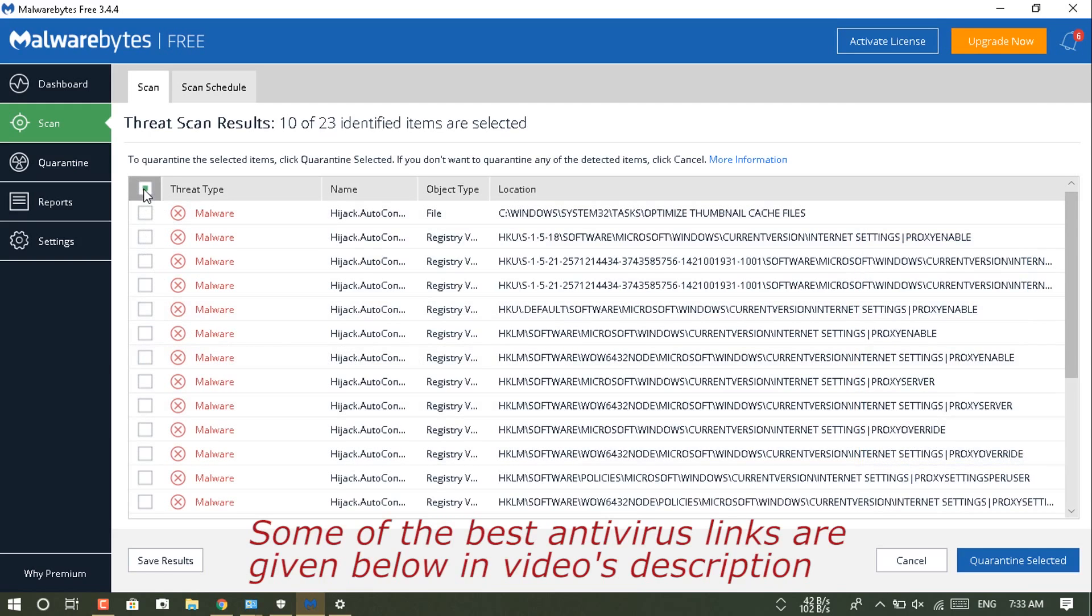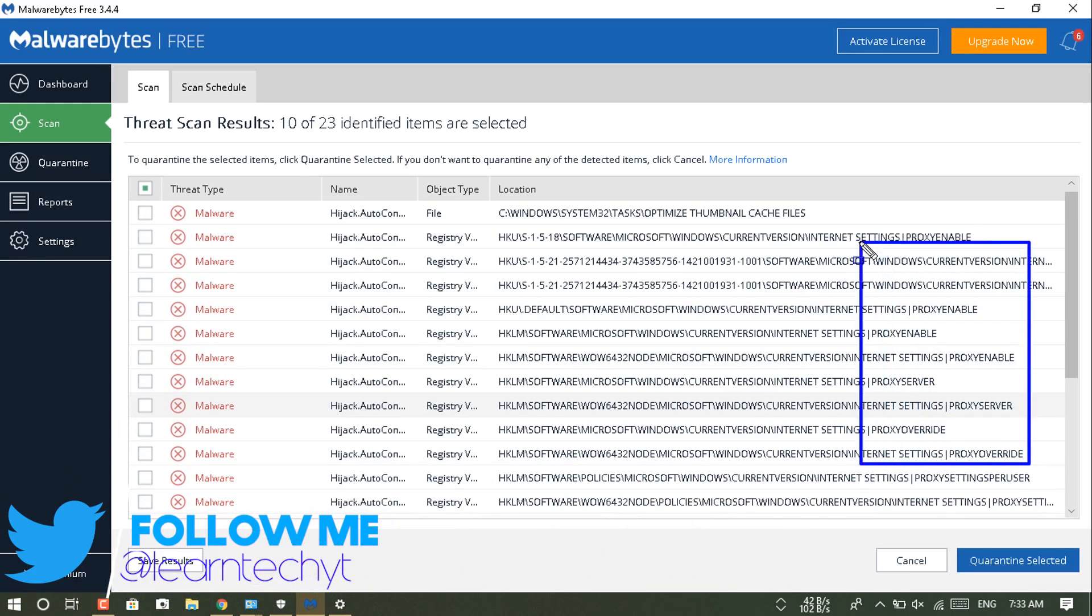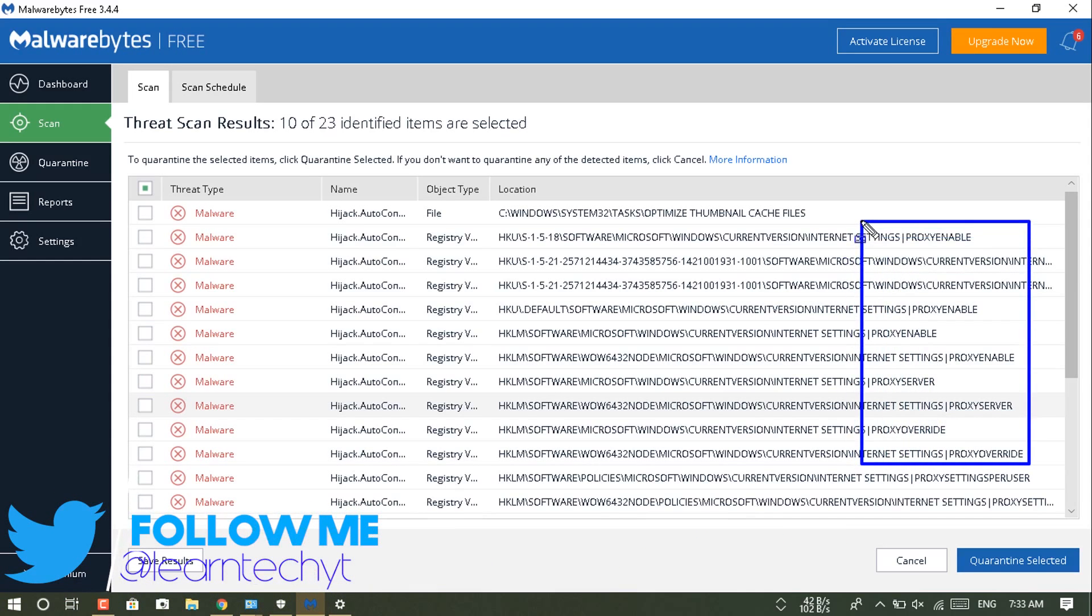You can see Chbo is written proxy in their name, so that means they basically attack or mainly attack the proxy of your computer.